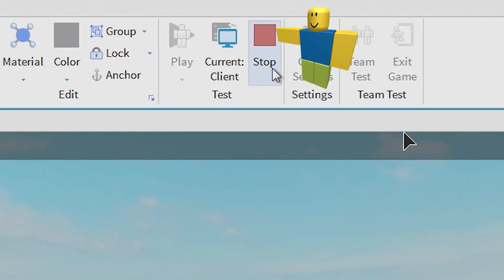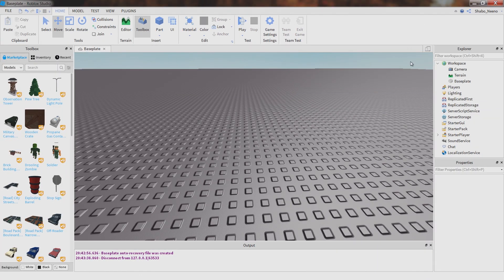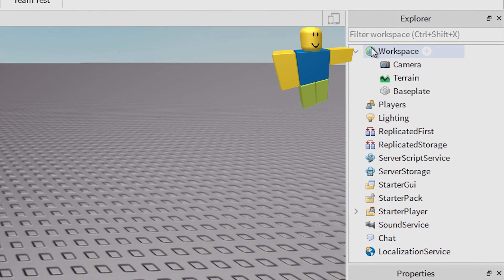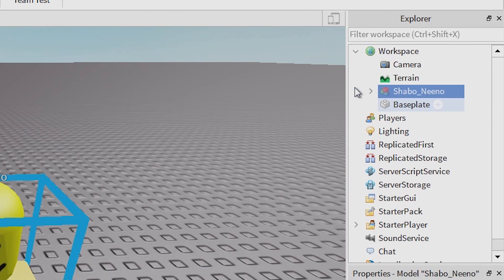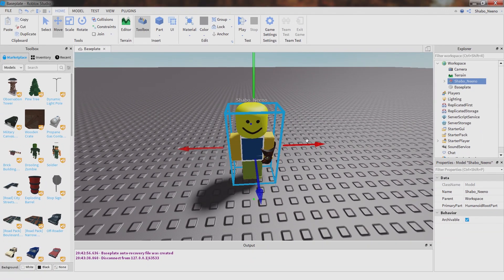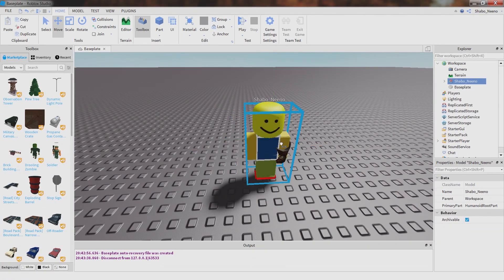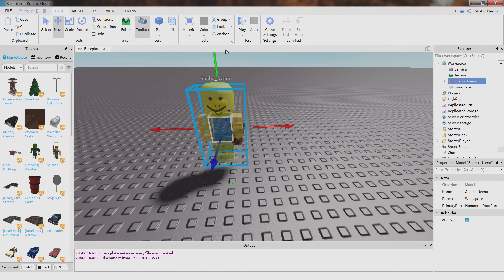And then you can click stop, right click workspace, and click paste into. Then you can see your character right here, you can move it around and everything.